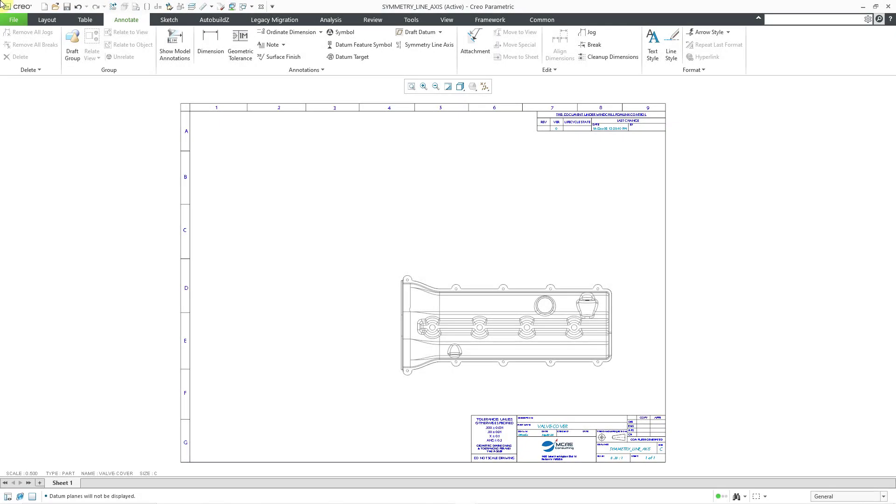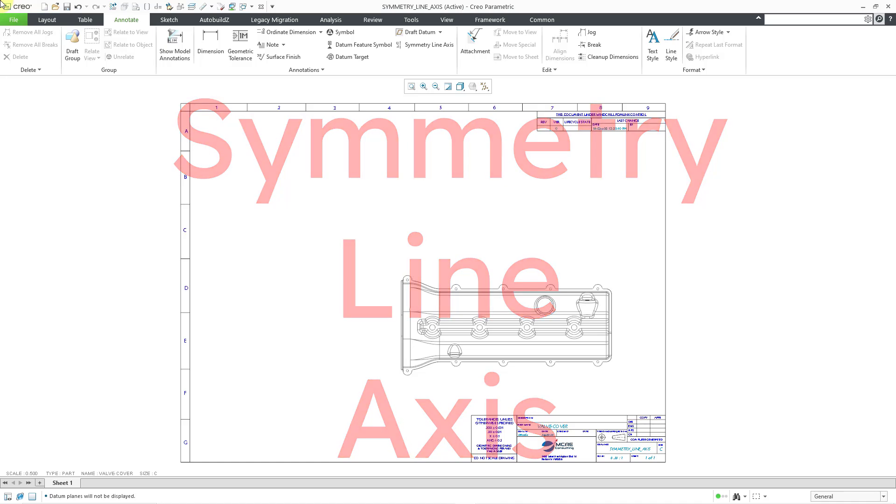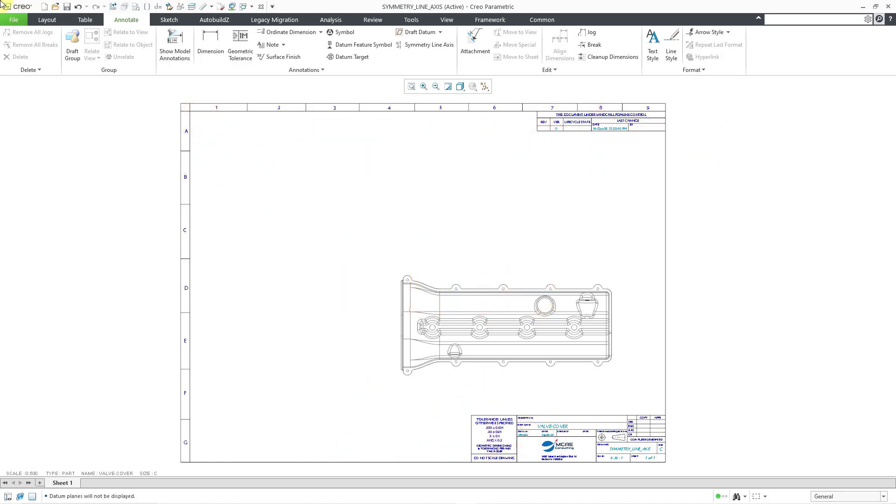In Creo Parametric Drawing Mode, there is a Symmetry Line Axis command on the Annotate tab and there's not too much documentation on this command, so I'm going to speculate as to its use.